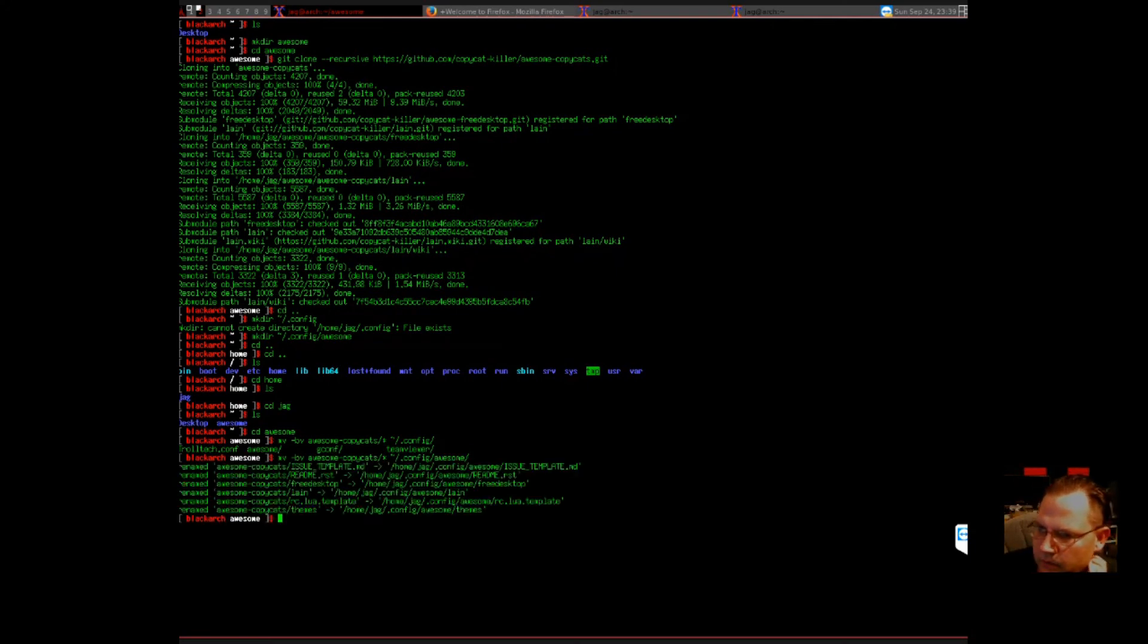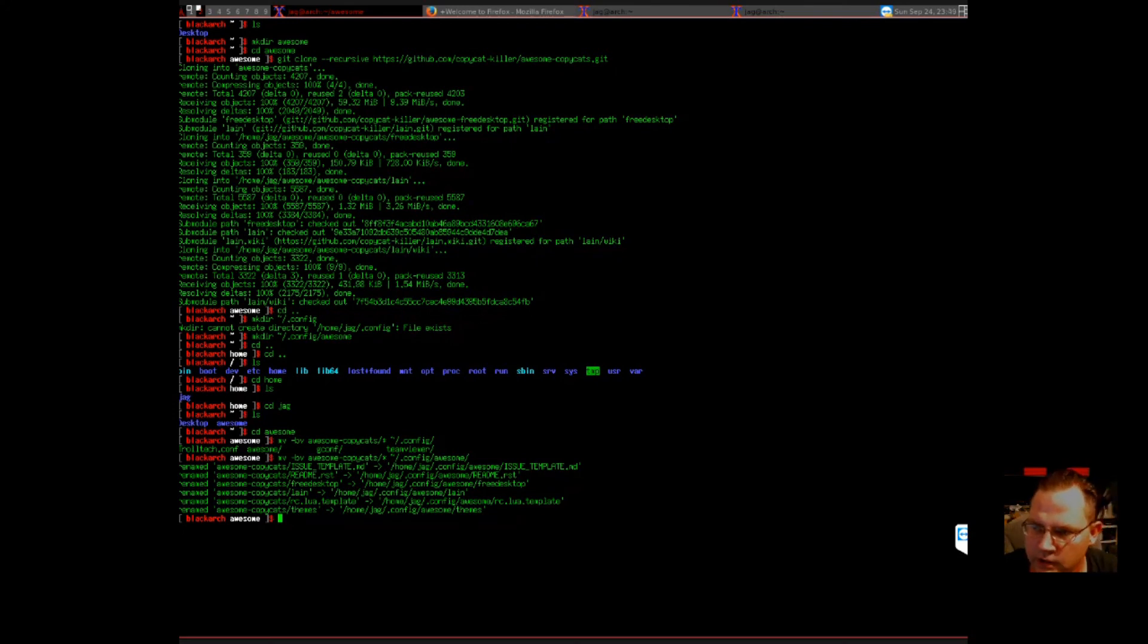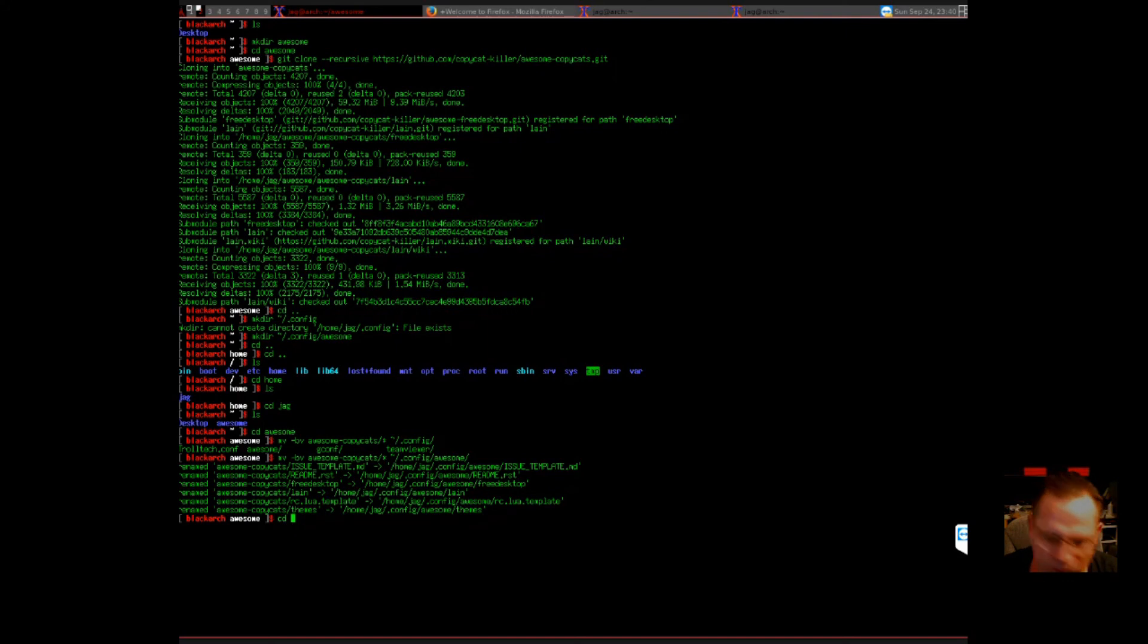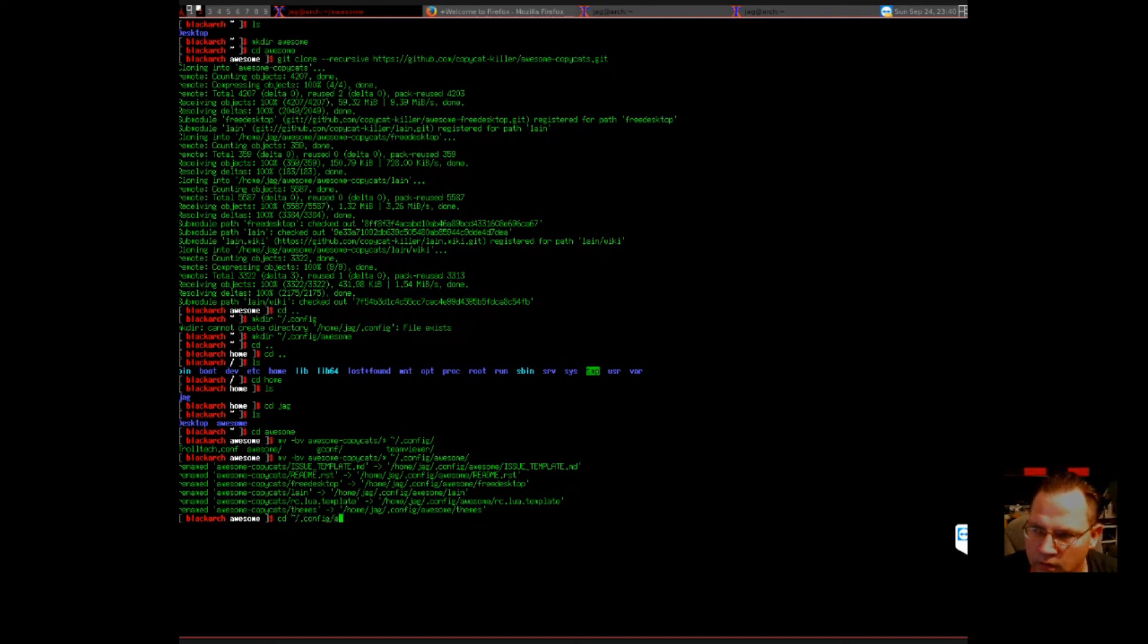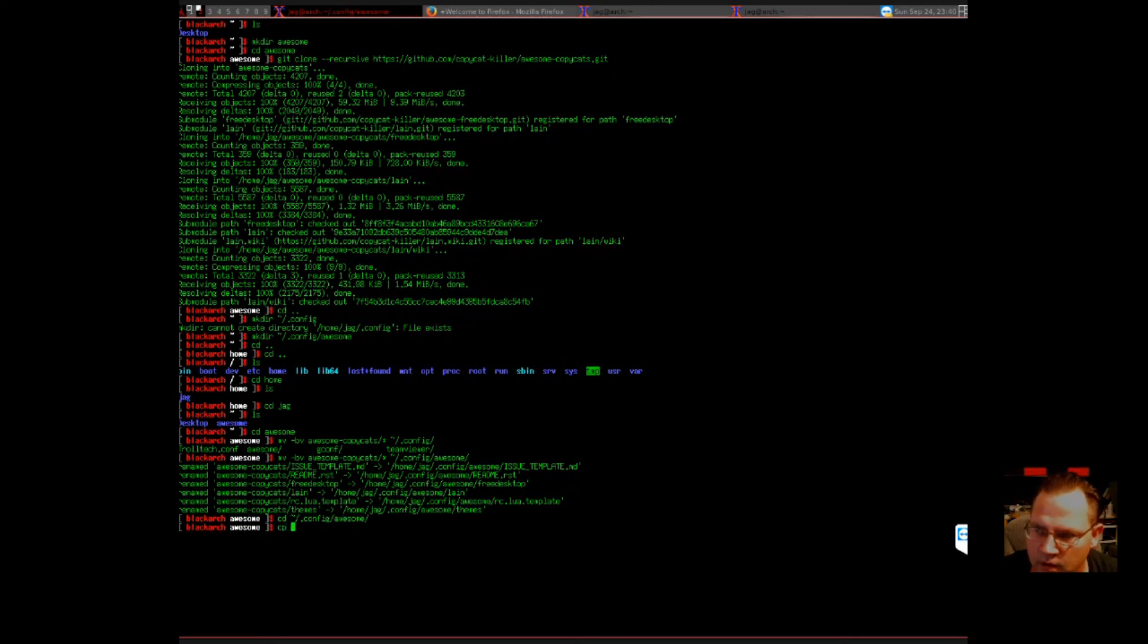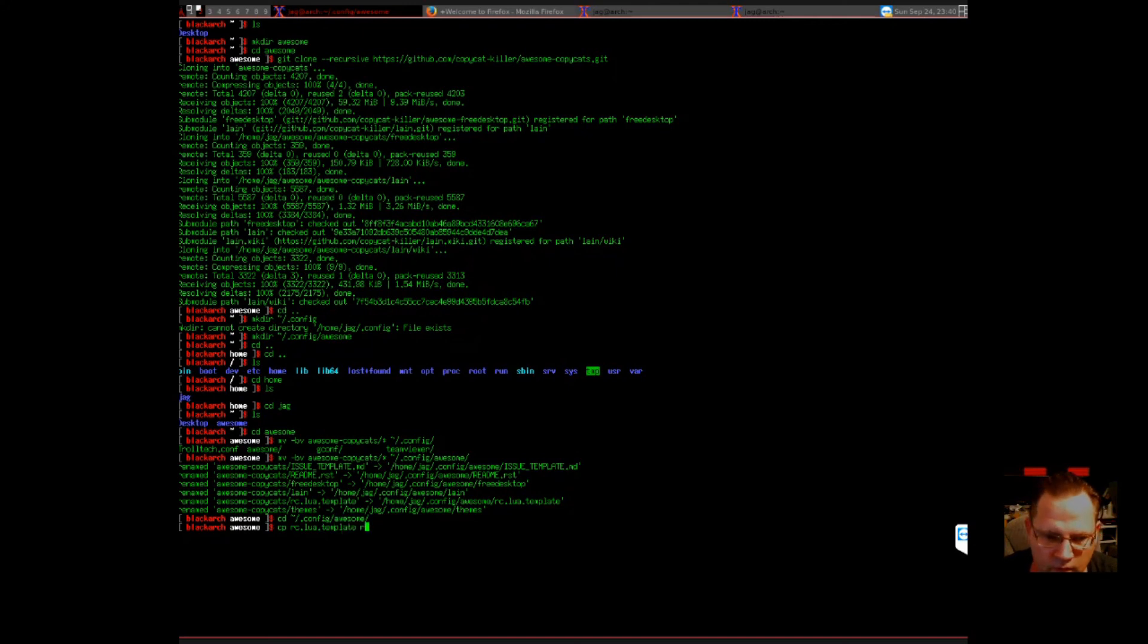What we want to do now is we're going to change our lua. So we're going to change directory to the config folder and awesome. Then we're going to cp the default over to rc.lua.